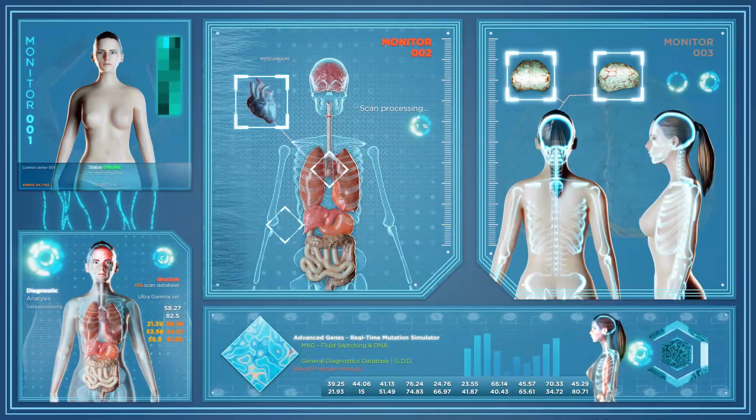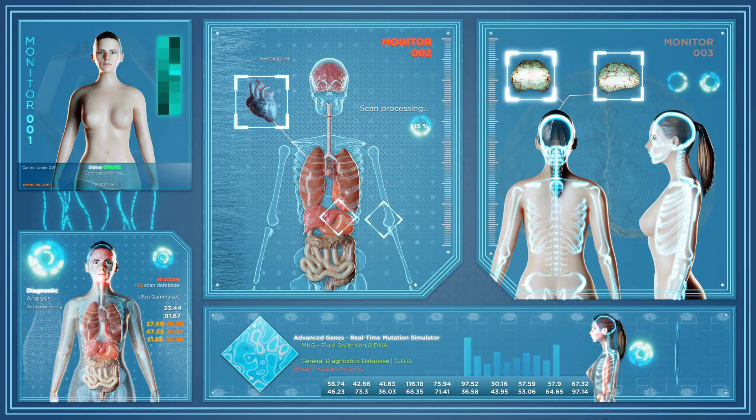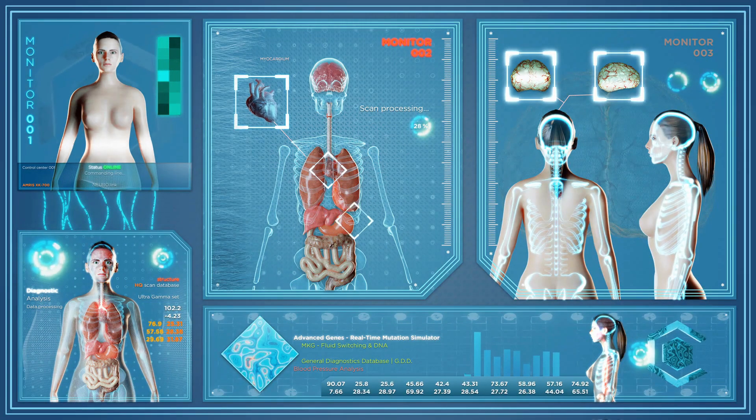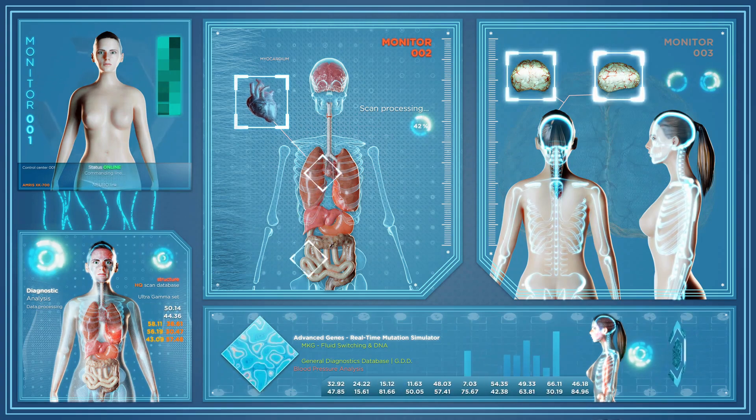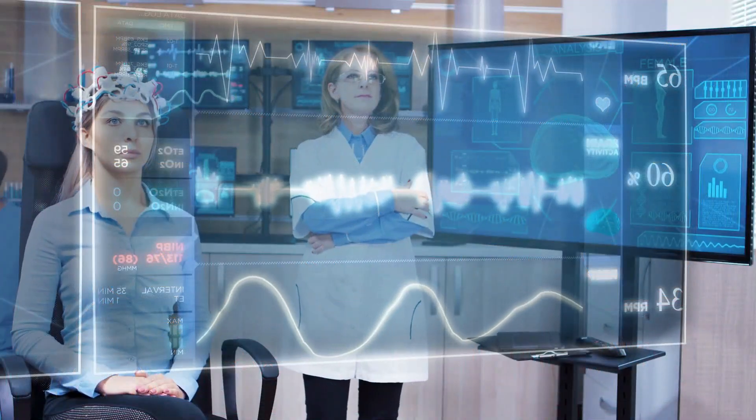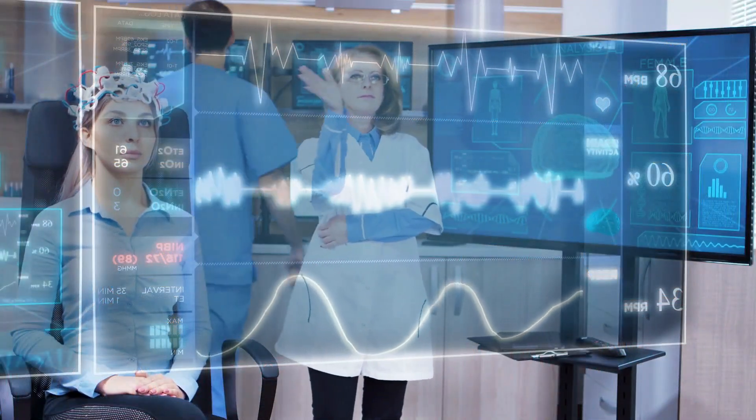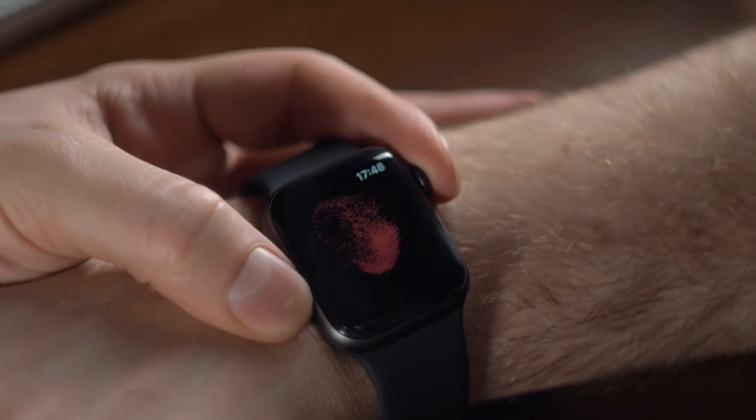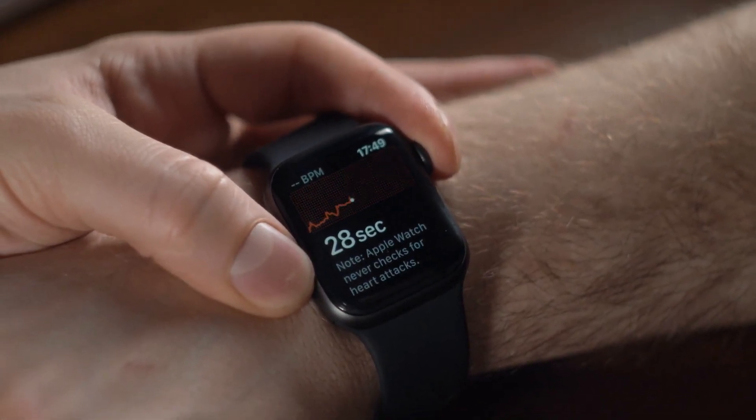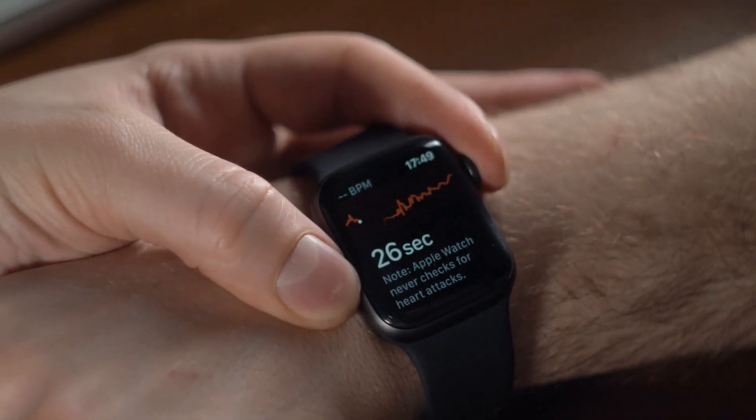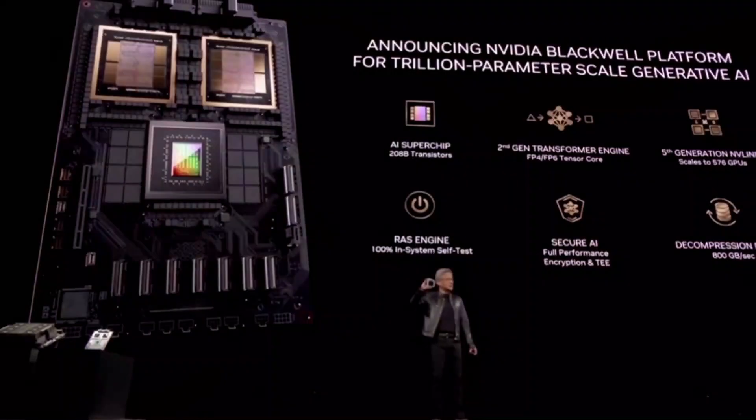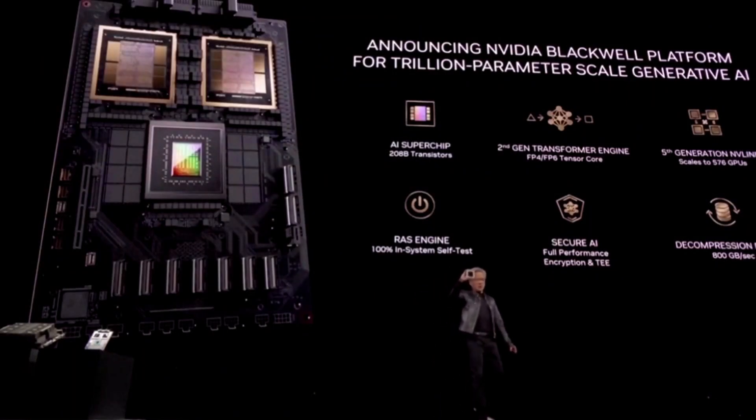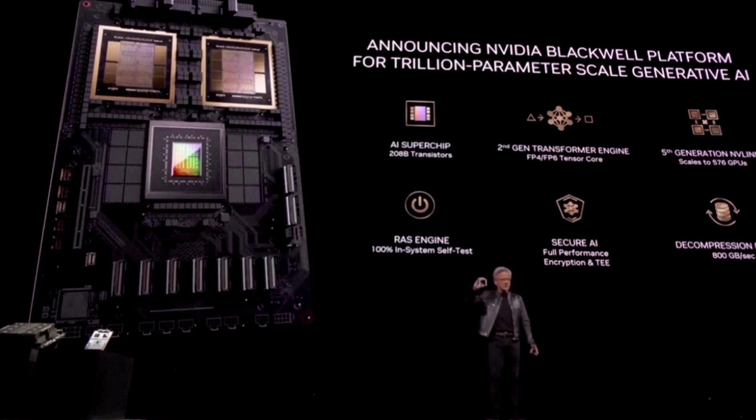Lastly, the RAS engine adds an extra layer of reliability. It continuously monitors the chip's health, predicting and preventing potential issues before they cause downtime. It's like having a personal doctor for your GPU, ensuring it runs smoothly and efficiently at all times. So in short, the Blackwell B200 is packed with cutting edge features that make it a powerhouse of performance, security, and efficiency.